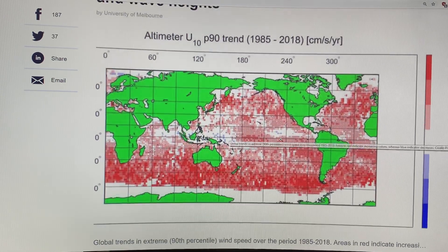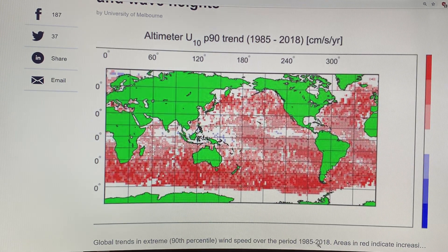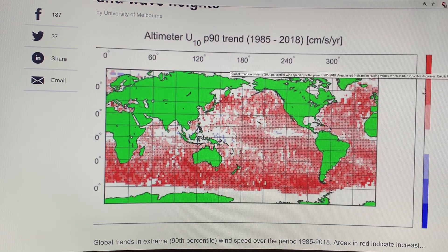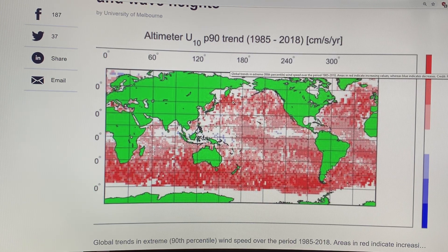This 33-year study shows increasing ocean winds and wave heights. These are global trends in the extreme — the 90th percentile wind speed — over the period 1985 to 2018. Taking only the top 10% of the strongest winds and looking at how those are changing, the units are centimeters per second per year. The red areas are increasing the most. You can see a big change in southern ocean wind speeds — they're increasing mostly there. This isn't surprising given that the southern annular mode, the SAM, is increasing in strength. There are also some increases in the far north, but not as much as in the southern ocean.